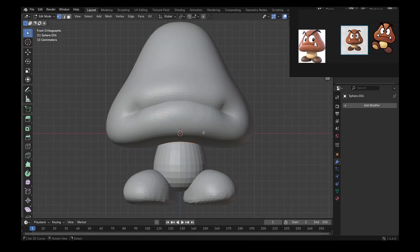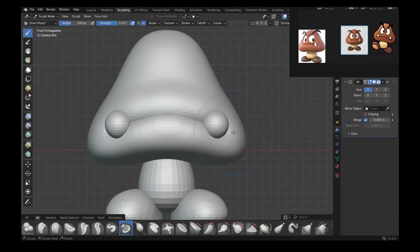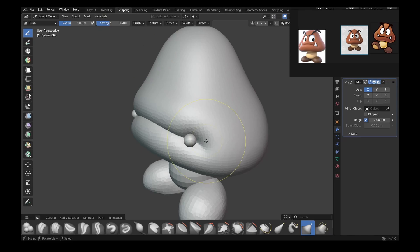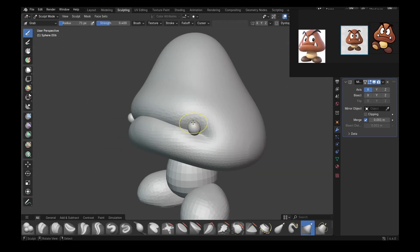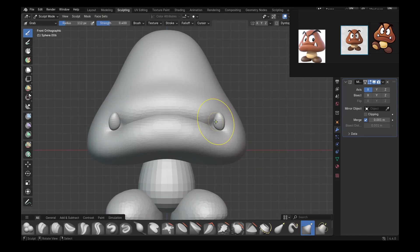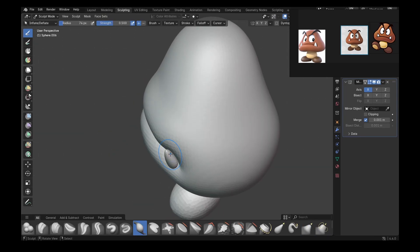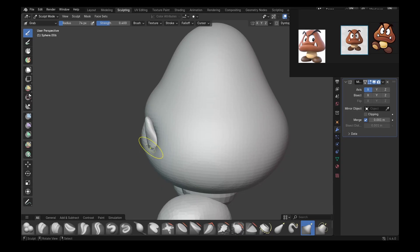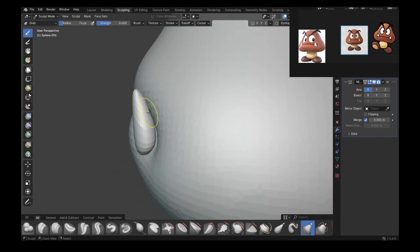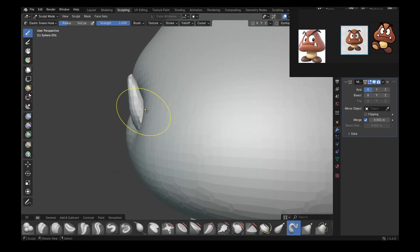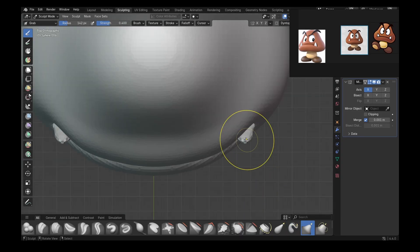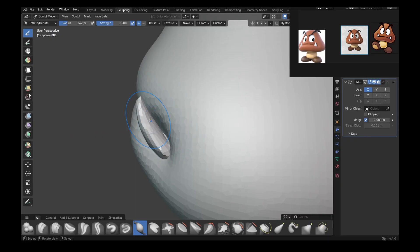To make the teeth, we are going to just use the same method of mirroring as we did for the feet. And then we are just going to simply extrude like we did for the top of the head with the move brush. And don't overcomplicate this like I did. Just pull out the shape.